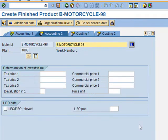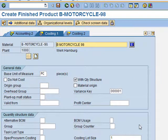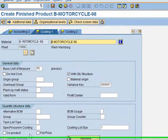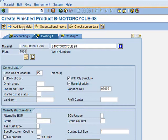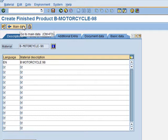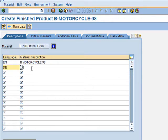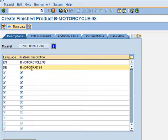We press Enter. Accounting 2 is skipped. In the Costing 1 view, we have to select the Material Origin checkbox — we tick it. Then we select Additional Data to display the additional data view. In the second row of the description, we enter the country key for Germany, and as the material description, we put B-Motorrad and your number.